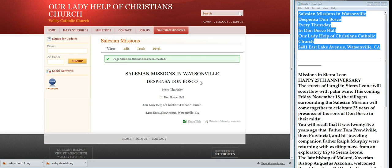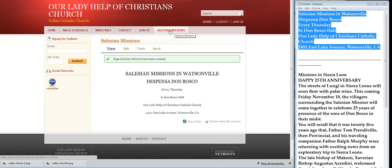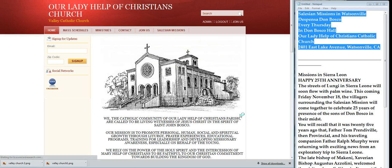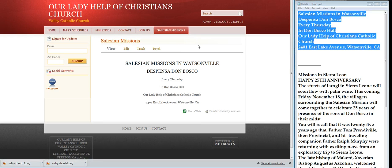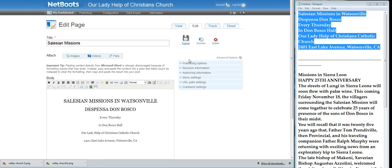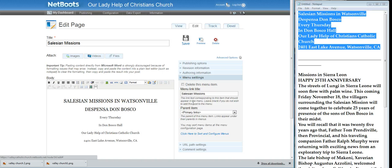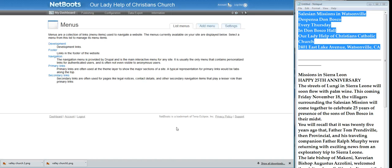So now we'll go to the front page just to check it. Okay, now we've created Salesian Missions in there, but we don't want it right there. So what we're going to do is move it over — we'll click on Edit and we'll go to the menu settings, and click here to sort and configure the menus.